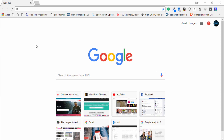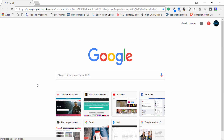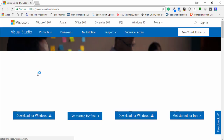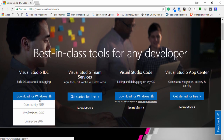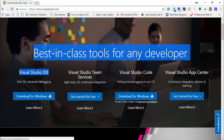First of all, open your favorite browser and search on the address bar for Visual Studio. After searching, you can see the official Visual Studio website appears on the screen. You need to open the link and then select Download for Windows — this is the Visual Studio IDE.